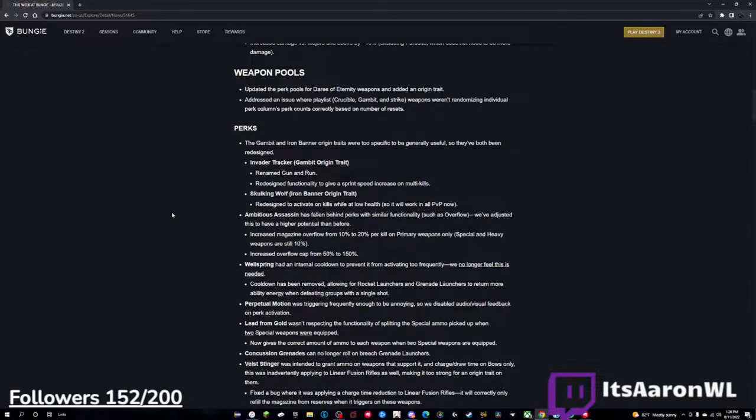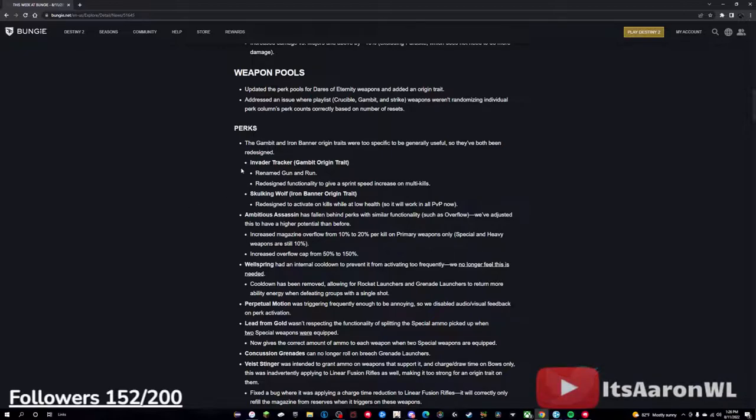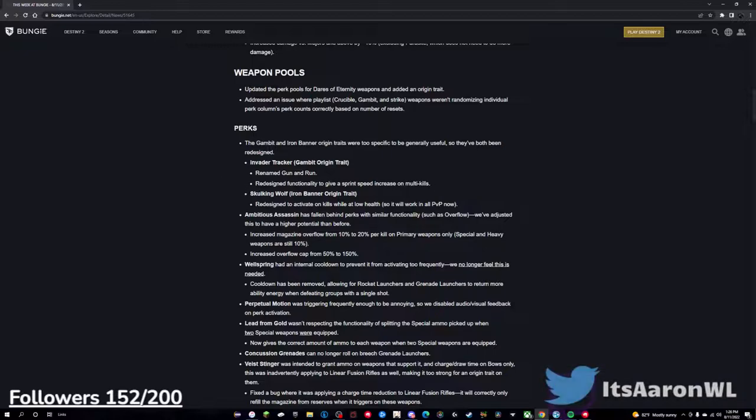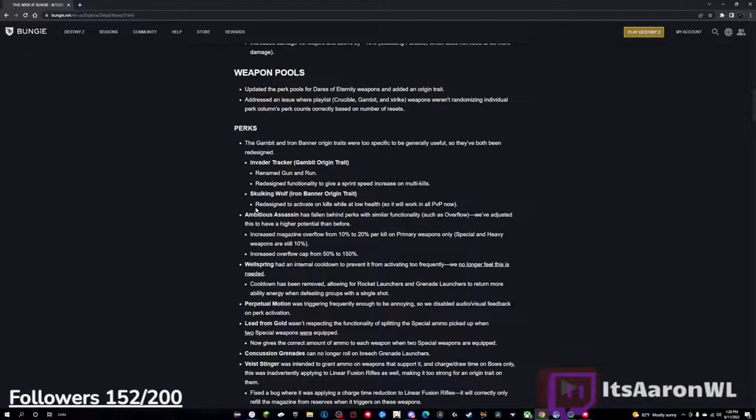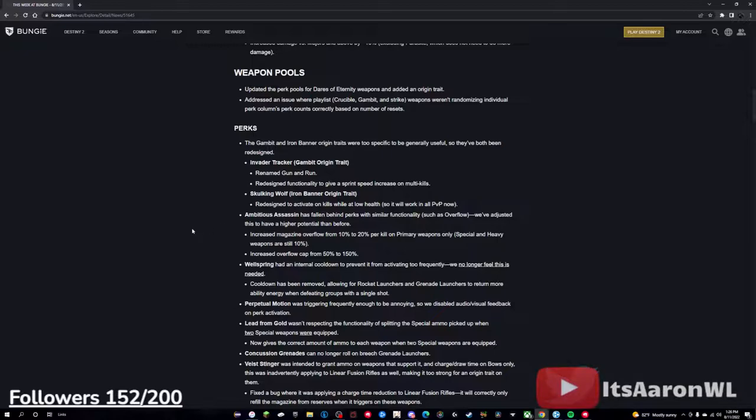The gambit and iron banner origin traits are too specific to be generally useful, so they are redesigning them. Invader Tracker - rename Gun and Run, redesign functionality, give a sprint speed increase on multi-kills. That's actually a really decent origin trait, it's not bad at all. Skulking Wolf redesigned to activate on kills while at low health, so it works in all PvP now. This is very nice as well. I think that the Skulking Wolf was a bad origin trait, just because you could not use it in anything else, and same thing with the gambit one. So this is very nice, I like those changes a lot.